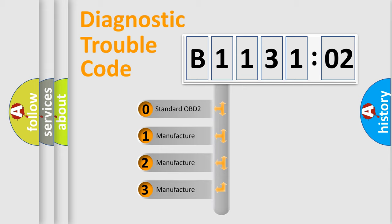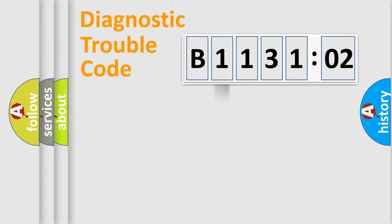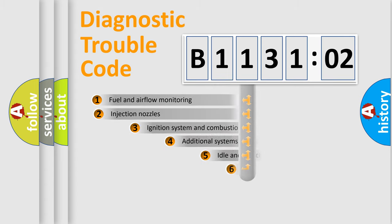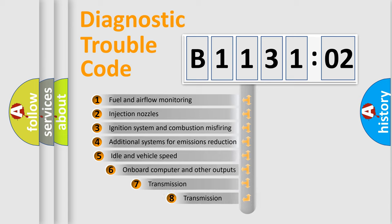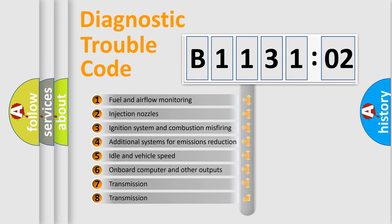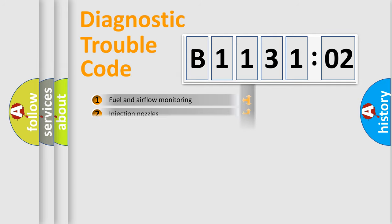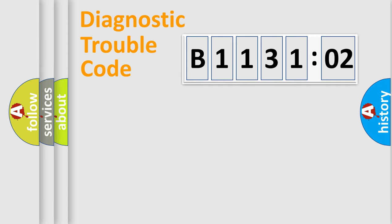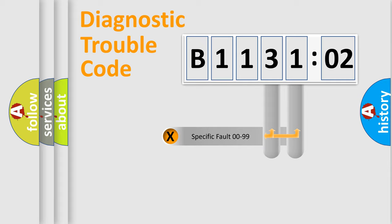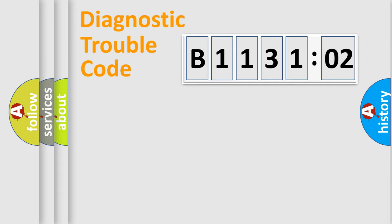If the second character is expressed as zero, it is a standardized error. In the case of numbers 1, 2, or 3, it is a manufacturer-specific expression of the car-specific error. The third character specifies a subset of errors. The distribution shown is valid only for the standardized DTC code. Only the last two characters define the specific fault of the group.